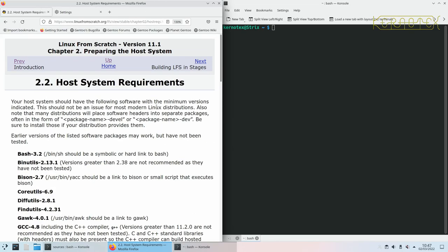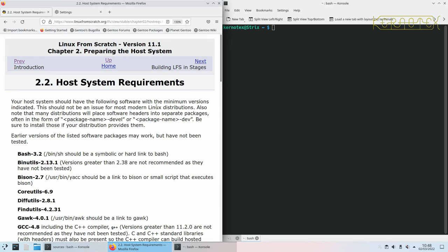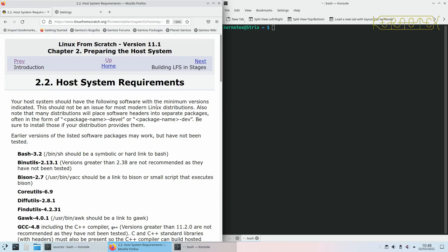And this page gives some host system requirements. Now I'm going to be using this system I've got here, which is a Gen 2 system. It's got everything that's needed for Linux from Scratch. You can use a live USB or CD to build the system, which is a good way if, for example, you've only got a Windows system, or you don't want to use an existing Linux system you're booting from.